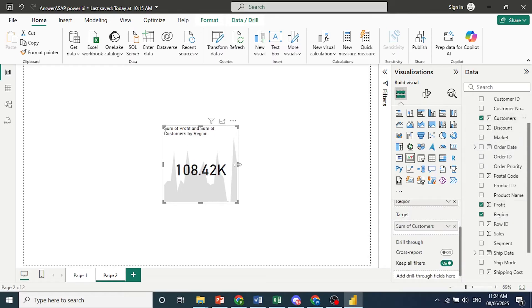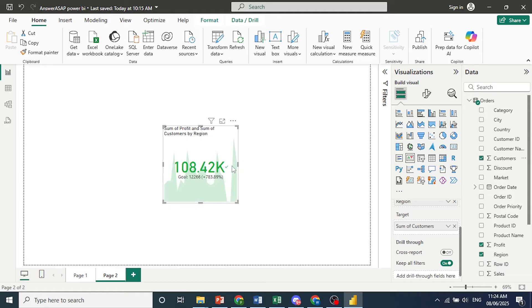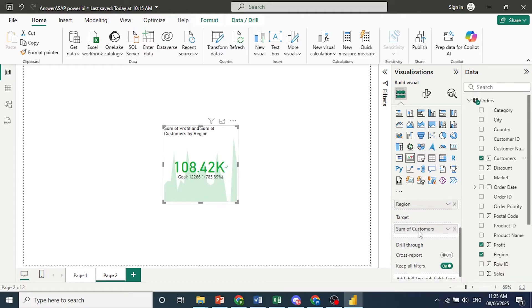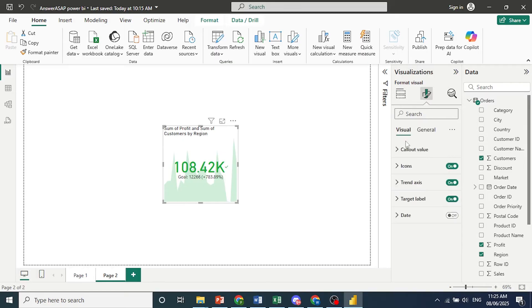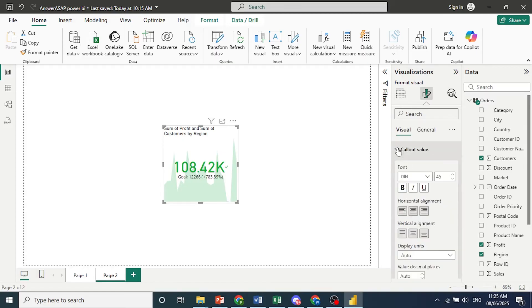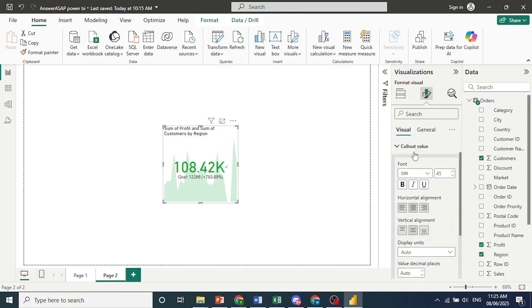And there we go. Let's see what this would look like. So we are in the green. Now we can come here. Click on format visual. You can come here and format everything.